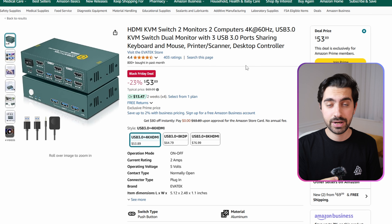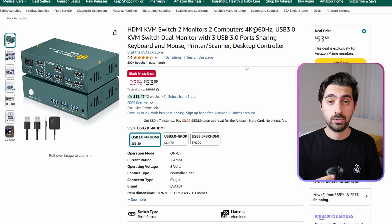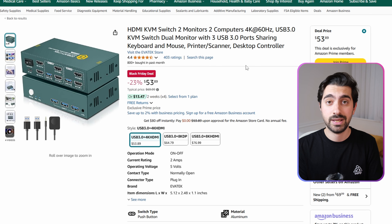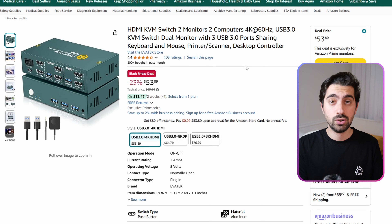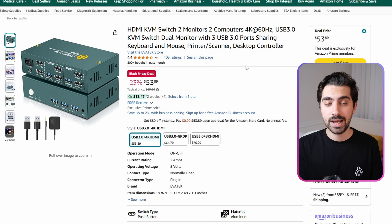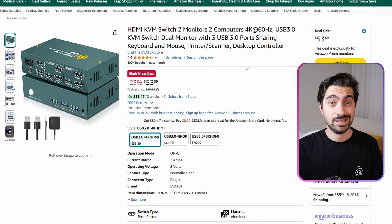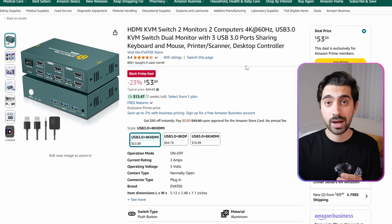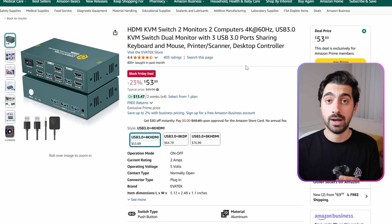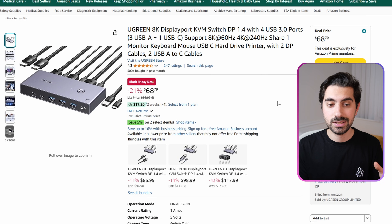Another direction you could go is to increase the monitor count. The switch from Evatec supports two computers with two monitor outputs — great if you have a dual monitor setup you want to switch between different PCs. It also supports 4K 60Hz with a listing price of $70, going for $54 during Black Friday.